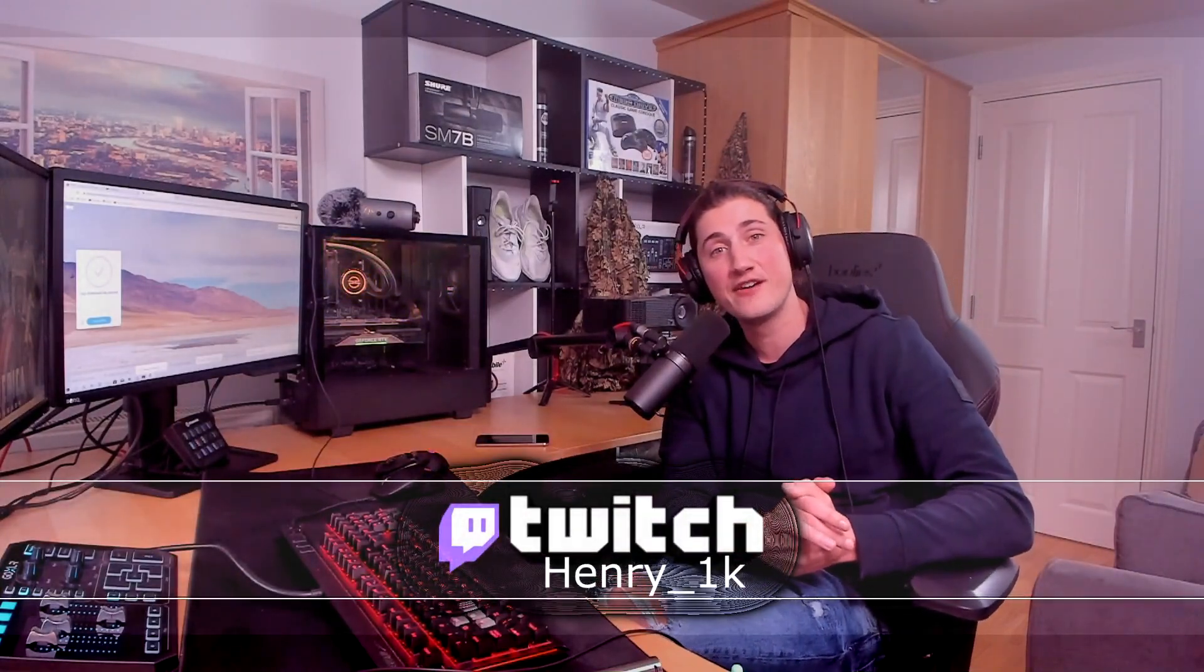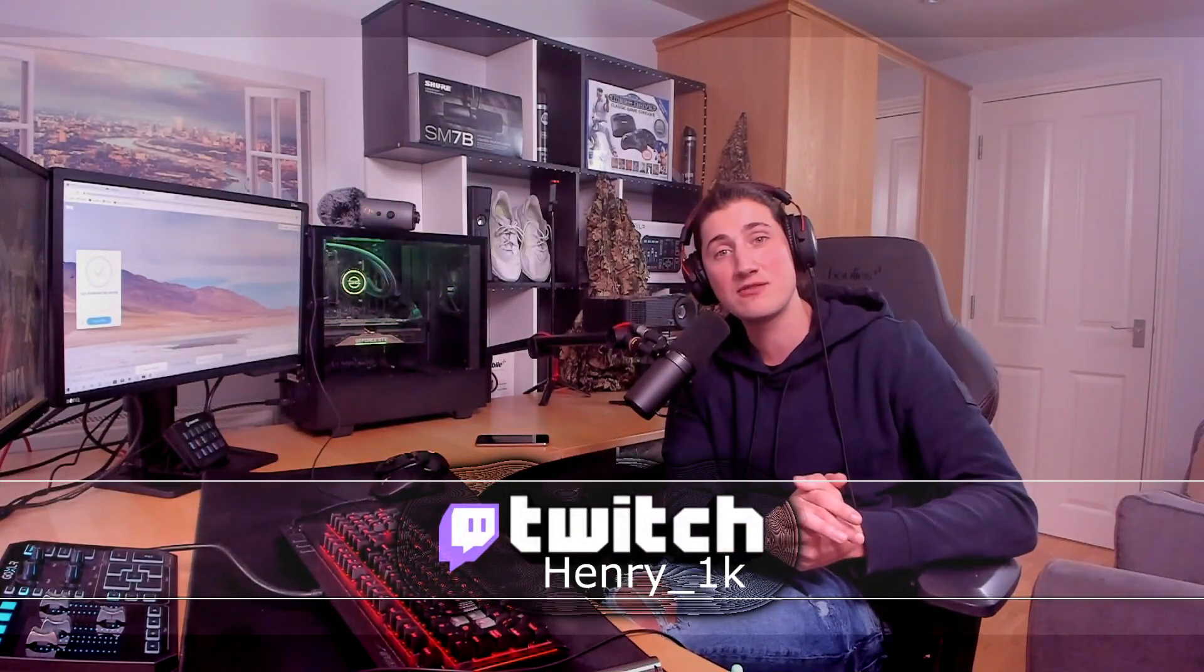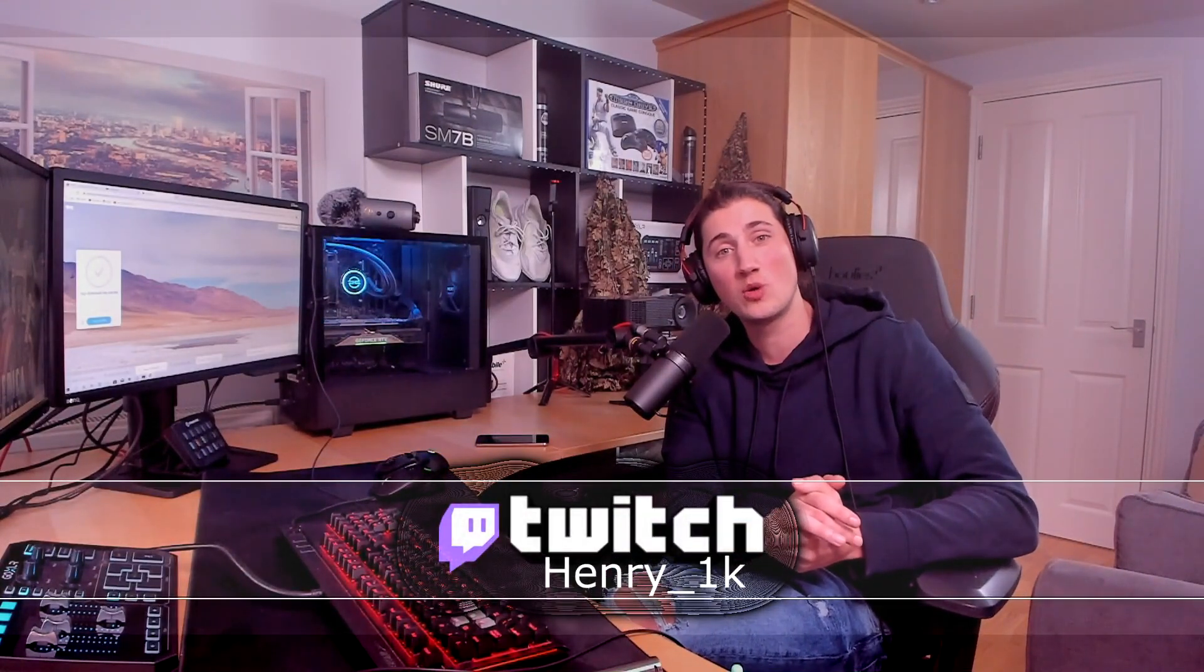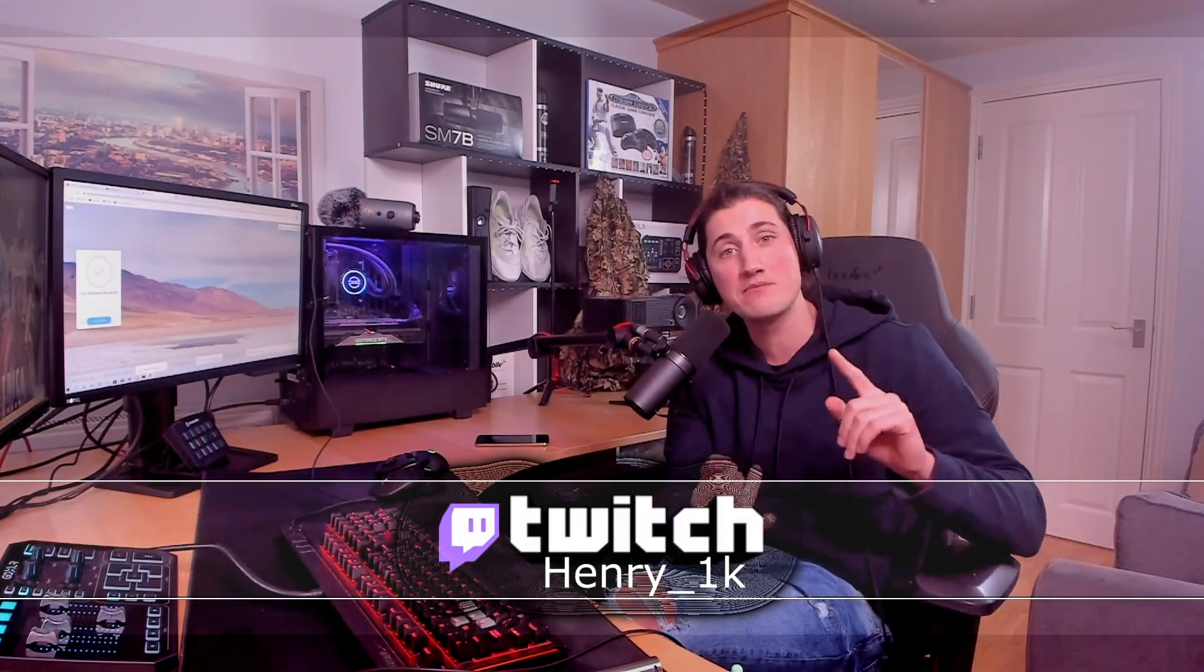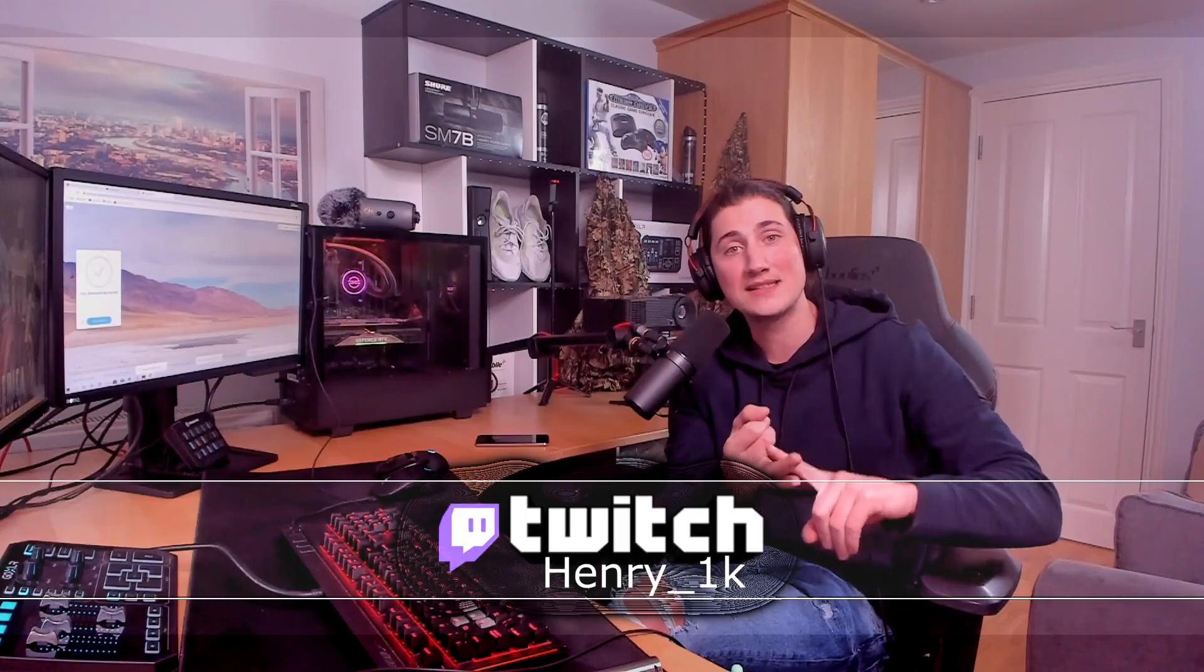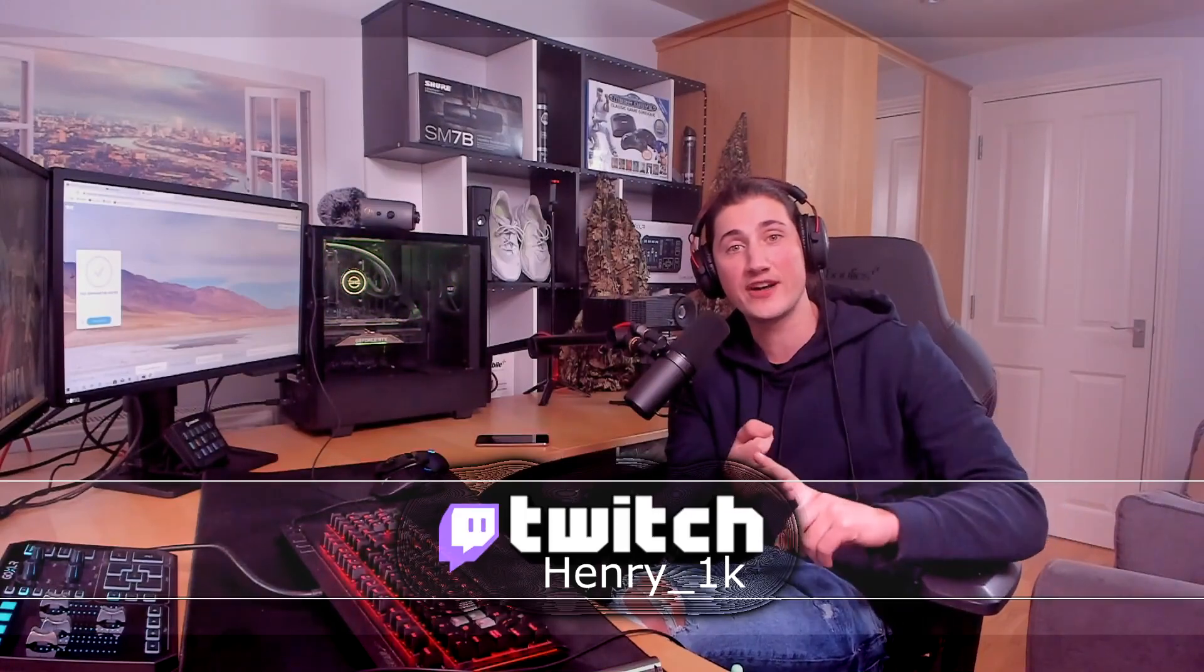If it did help, do not forget to firstly like, secondly to subscribe, and thirdly, I do stream on Twitch at twitch.tv/Henry_1k every Monday, Wednesday, and Friday. Let's go!